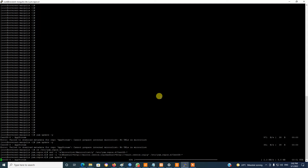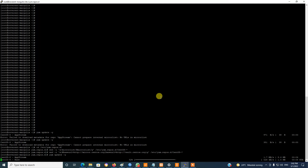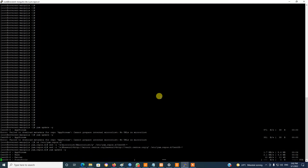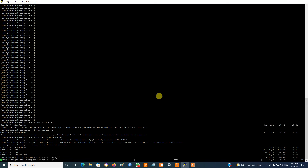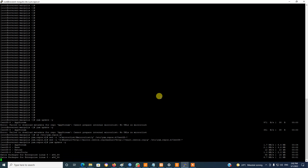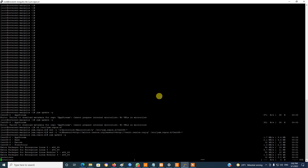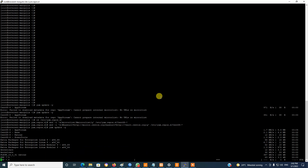The update is working and the problem is solved. I will put the command under the video.